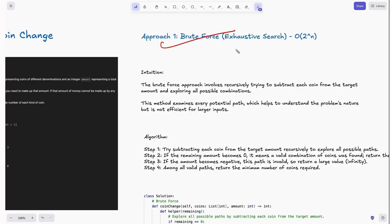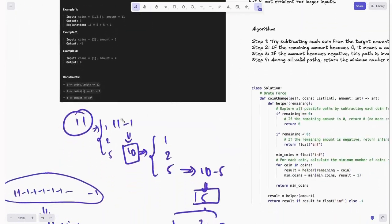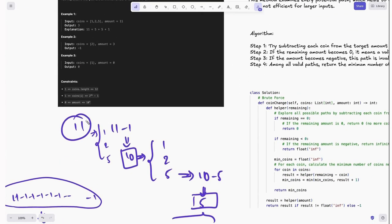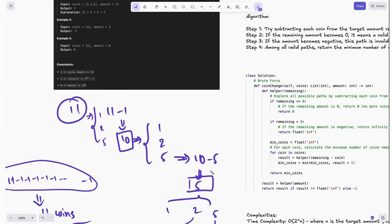Let's look at the brute force approach — this is basically exhaustive search. This approach involves recursively trying to subtract each coin from the target amount and exploring all possible combinations. This is not efficient for larger inputs; it's just to help you understand the problem's nature. Consider the target amount is 11 and coins are 1 to 5. We subtract 1 from 11 to get 10, then from 10 we can subtract 1 to 5. Going with one path: 10 minus 5 is 5.